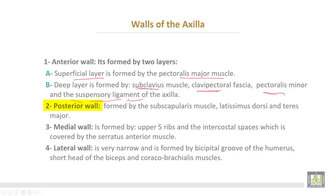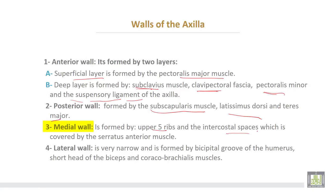The posterior wall is formed by the subscapularis muscle, latissimus dorsi, and teres major muscles. The medial wall is formed by the upper five ribs and the intercostal spaces, covered by the serratus anterior muscle. The lateral wall is very narrow and formed by the bicipital groove of the humerus and the short head of the biceps and coracobrachialis muscles.